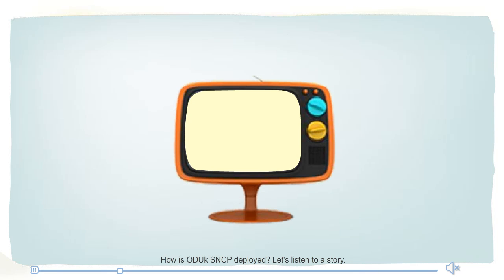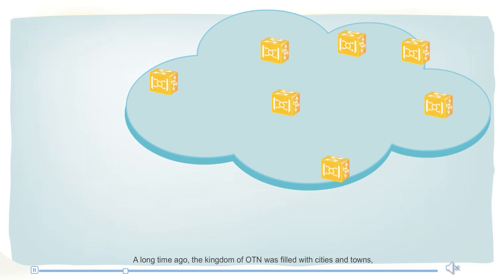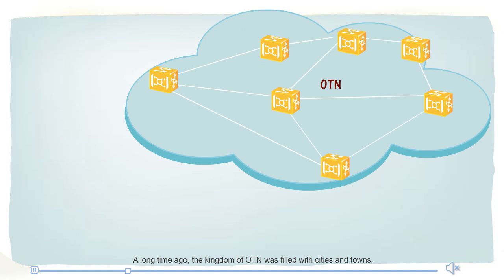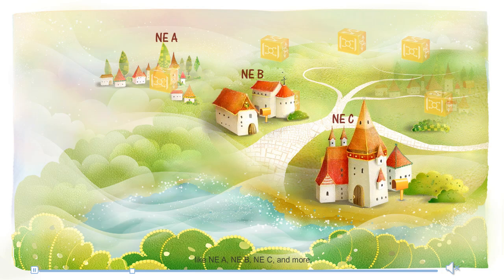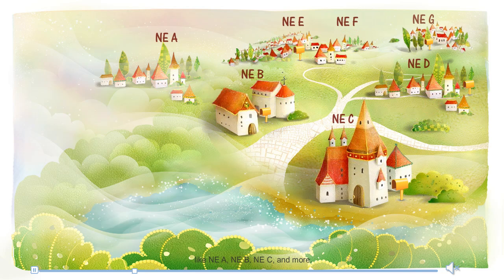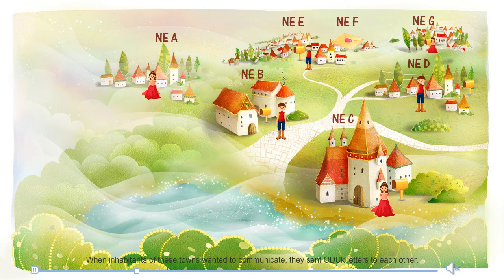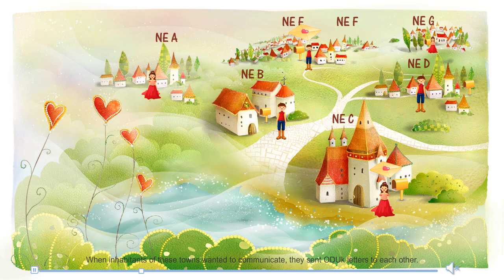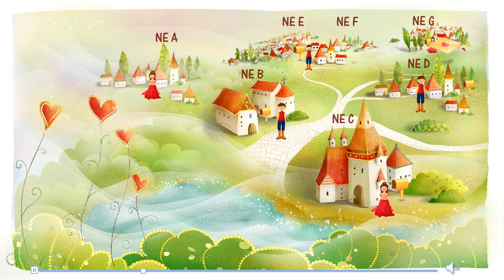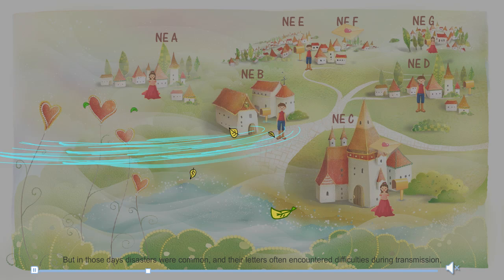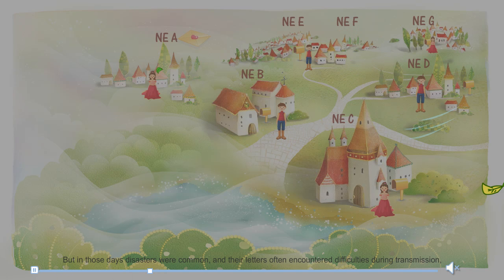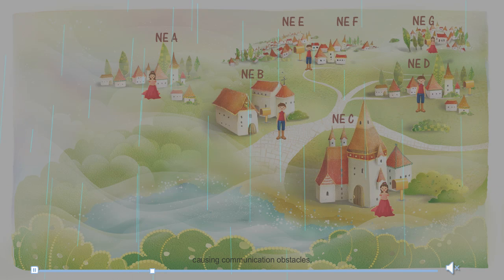How is ODUK SNCP deployed? Let's listen to a story. A long time ago, the kingdom of OTN was filled with cities and towns like NEA, NEB, NEC, and more. When inhabitants of these towns wanted to communicate, they sent ODUK letters to each other. But in those days, disasters were common, and their letters often encountered difficulties during transmission, causing communication obstacles.